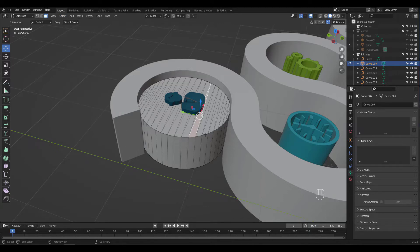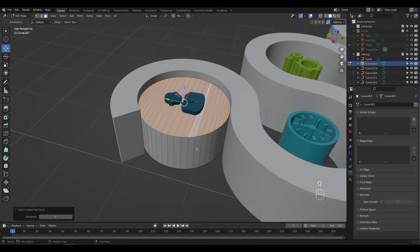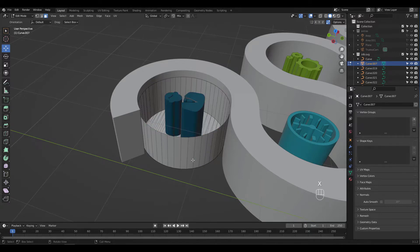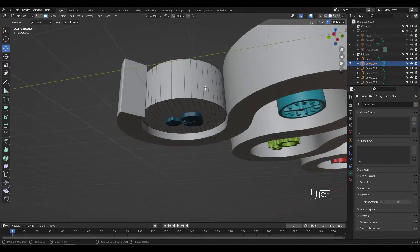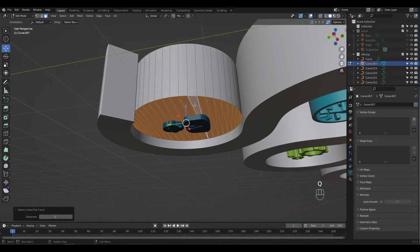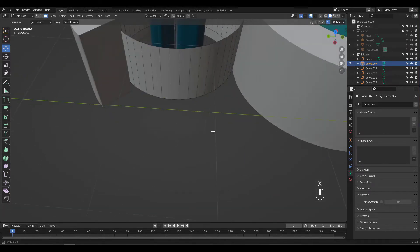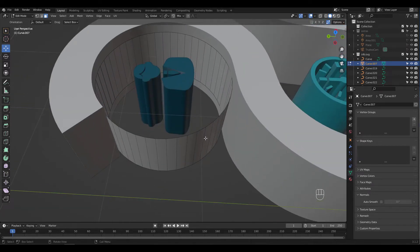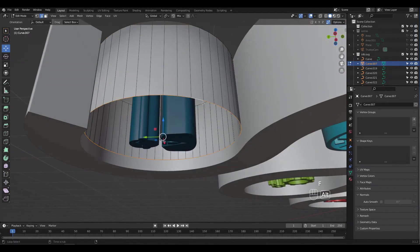Now if I press Q, Linked Flat Faces is there. I'll delete these faces and do the same for the bottom faces. Alt-click an edge to select the loop and press F to fill.